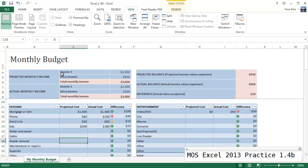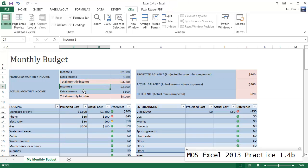So here the top section doesn't move. It's a little bit different than split. You should try that. So we'll continue with 1.4B, the second part, in the next video.